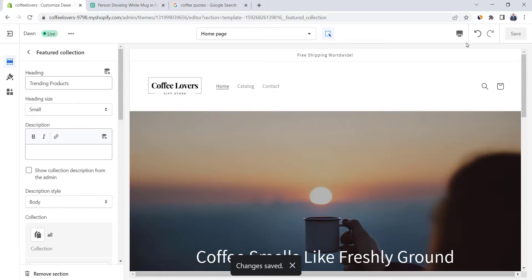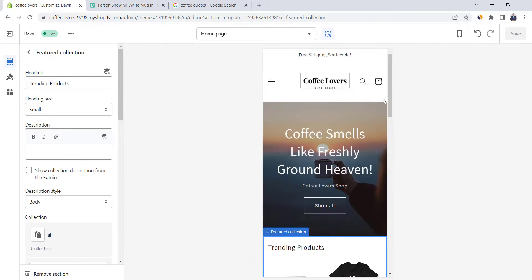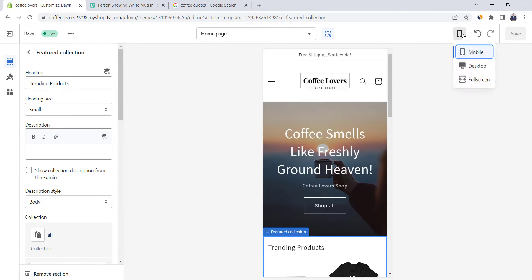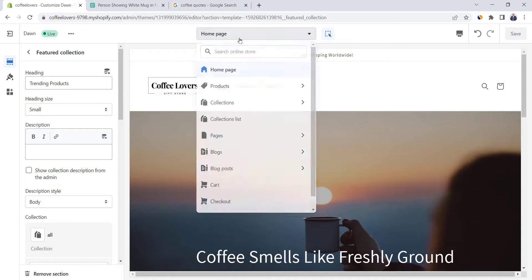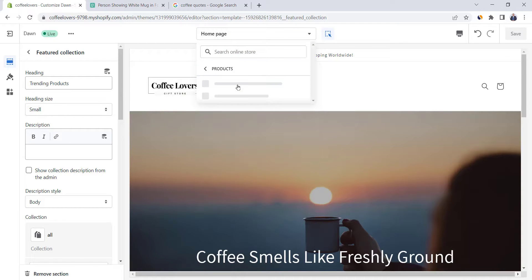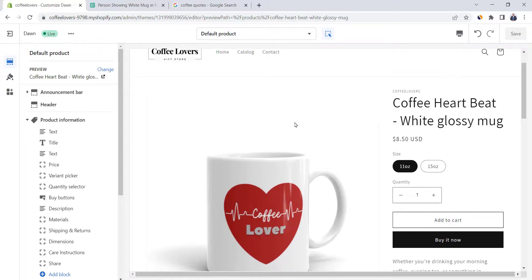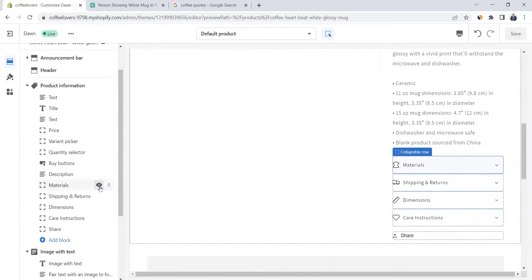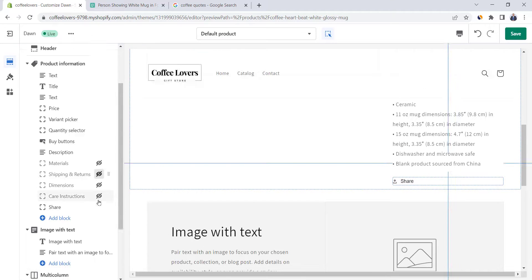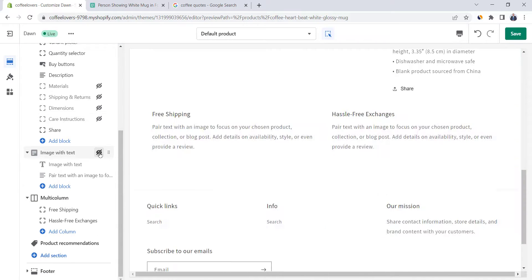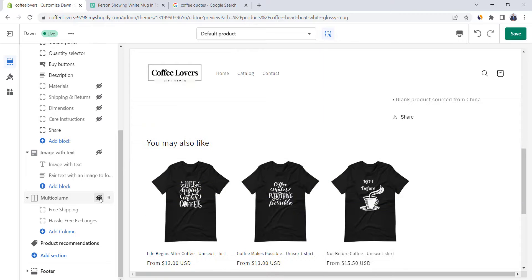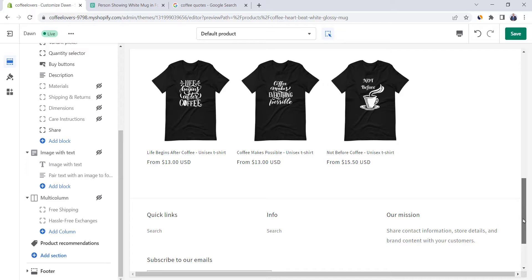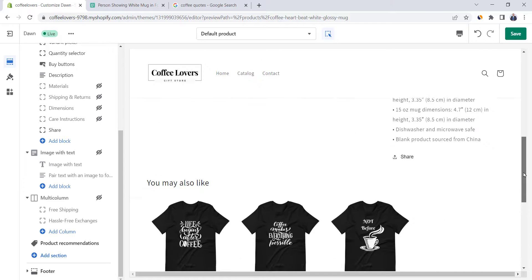Our store is almost done. Let's check the mobile view — you will notice that we have an amazing store in just a few simple steps. Go back to desktop view and let's work on the product page. Select it from here. What we need to do here is to hide unnecessary sections — go to the left side and hide those sections, including the image with text section and the multi-column section. You will notice that the system gives product recommendations by default, which is a really great way to maximize your sales.